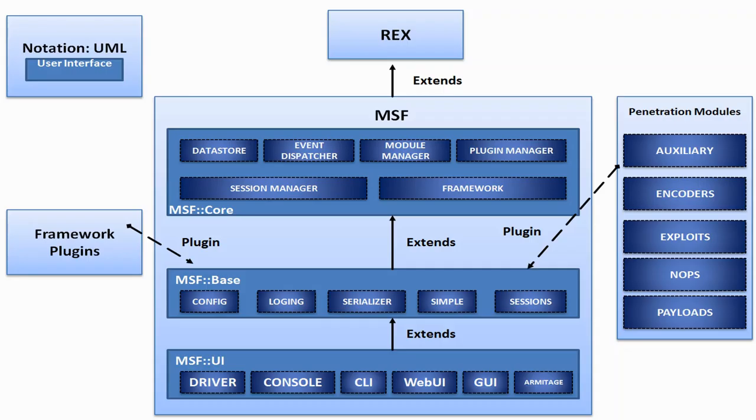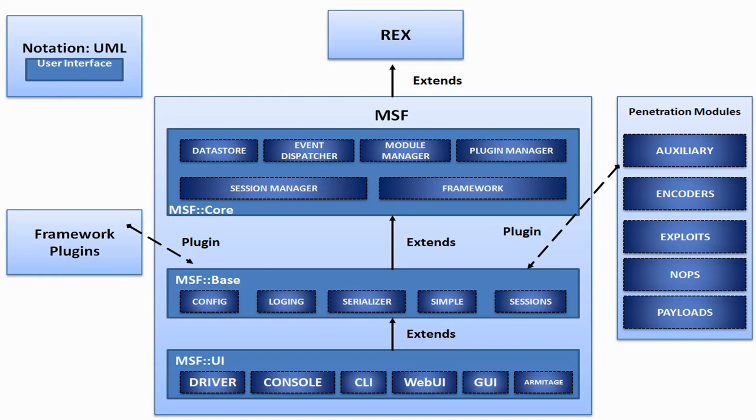Let us understand the Metasploit architecture. In Metasploit framework all modules are Ruby classes. Modules inherit from the type specific class. The type specific class inherits from the MSF module class. There is a shared common API between modules.